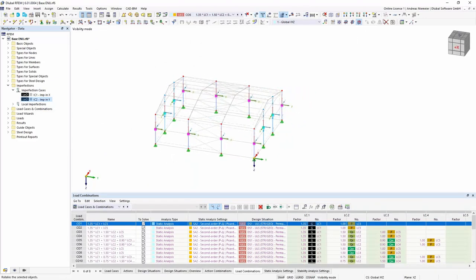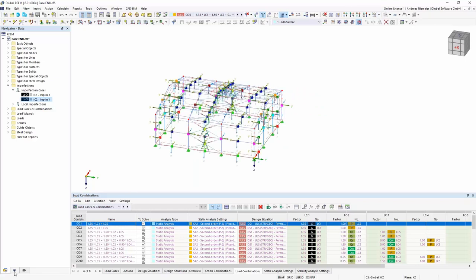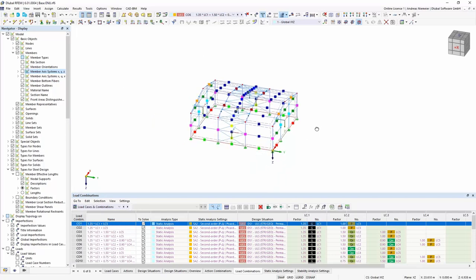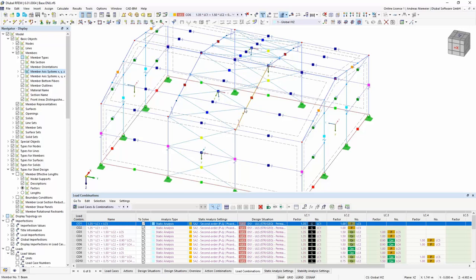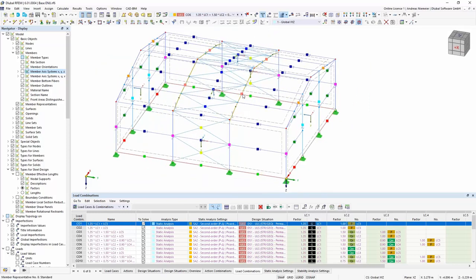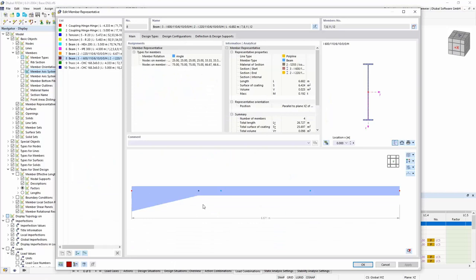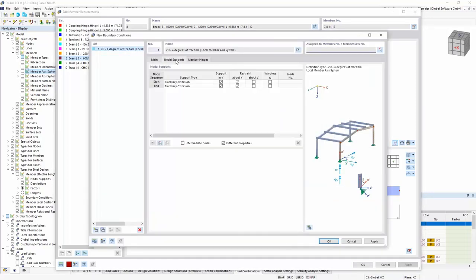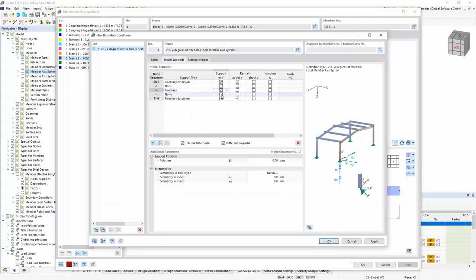Every member now has a buckling setting. We can close this environment and go to the steel design. In the steel design you see some input data where the program recognizes our design situations, for which members it should do design, which materials and sections, and which details should be used. Settings include tolerances, whether it should check stability, and special options like double bending options for stability checks. These settings can be assigned to every member individually, with each member potentially having different settings.